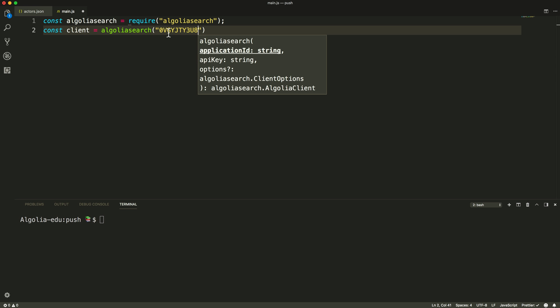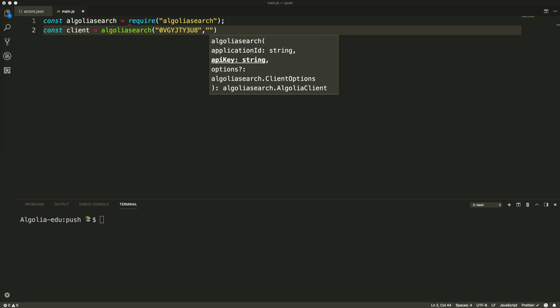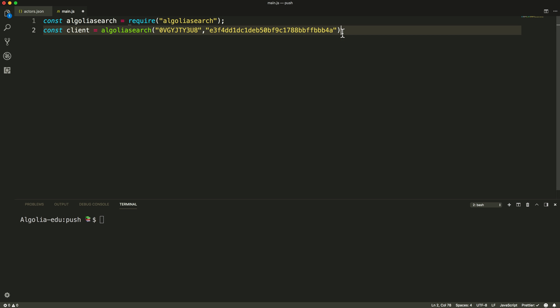These informations are available on your Algolia dashboard. We need an API key with write access to the index you want to push data to.